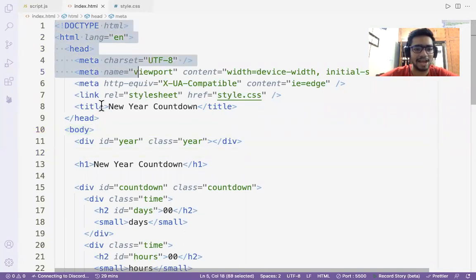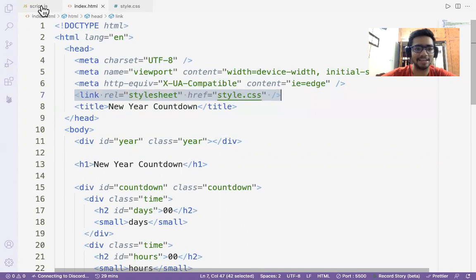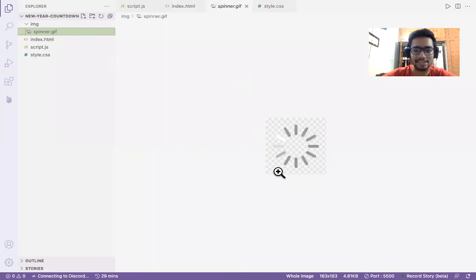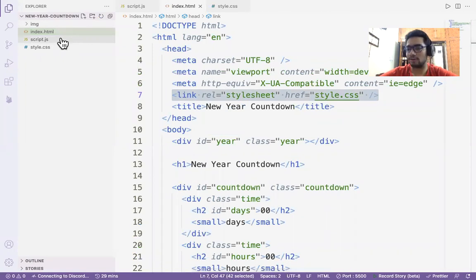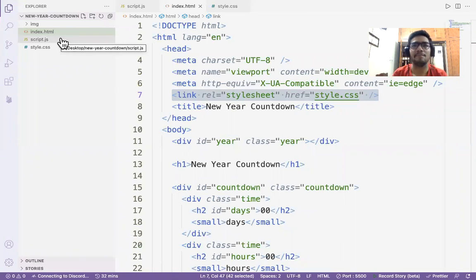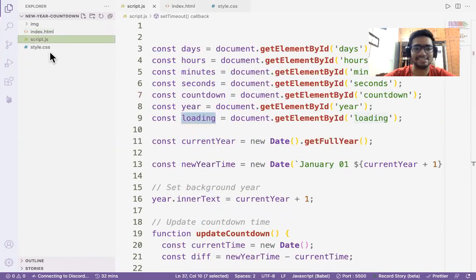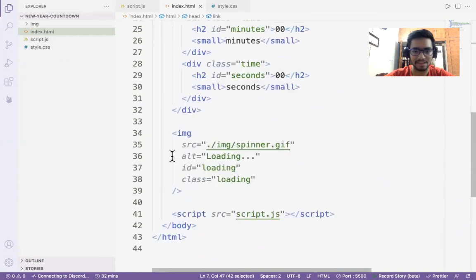This is a standard HTML5 boilerplate. Inside the head tag we have our CSS file linked. I have an image folder with the spinner GIF, an index.html file — index is a standard used in all applications because the homepage must always be named index — and my JavaScript file is attached in the body.